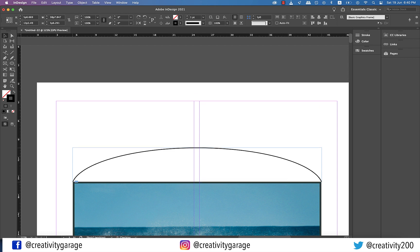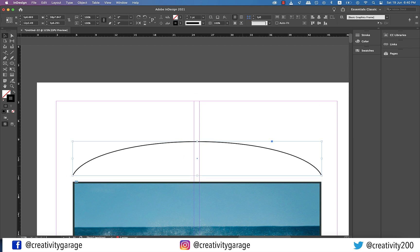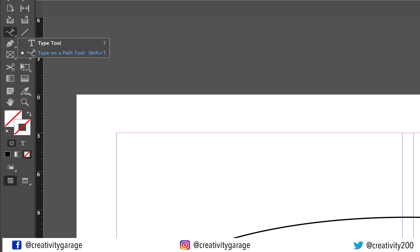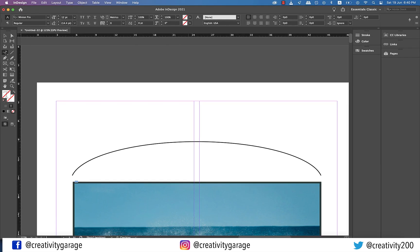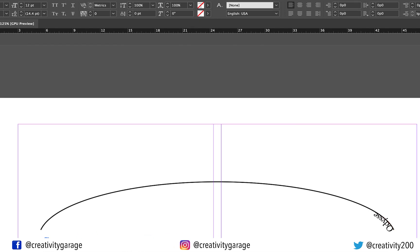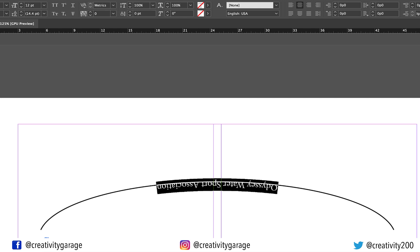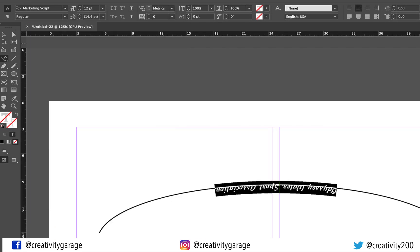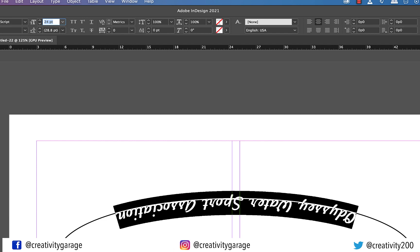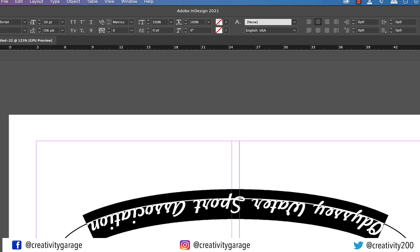Drag the top away from the image a bit for it to have some breathing space. Go to the type tool and click it for a second to reveal the type on a path tool and select it. Now click once on the path and you shall find the blinking cursor. Don't worry even if the cursor appears on the right — we'll fix that soon enough. Let's type in 'Odyssey Water Sport Association' and then select the text and center align it from the alignment options on top. With the text still selected, let's change the font to Marketing Script or any other font that makes you happy.